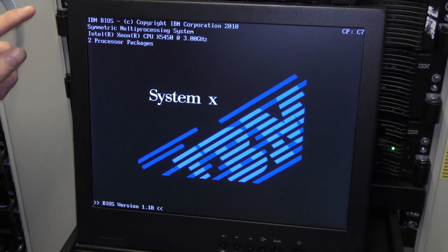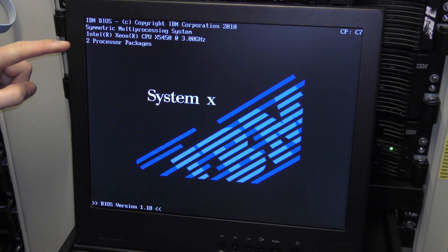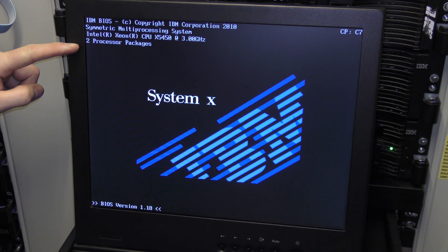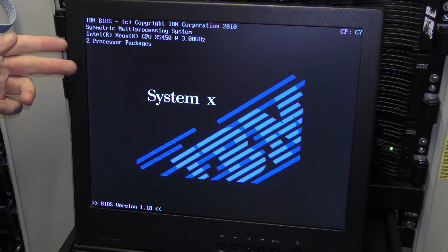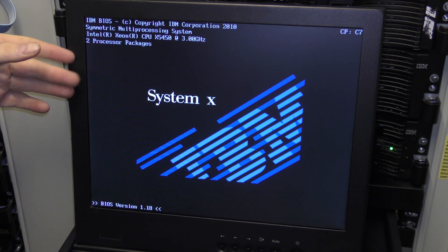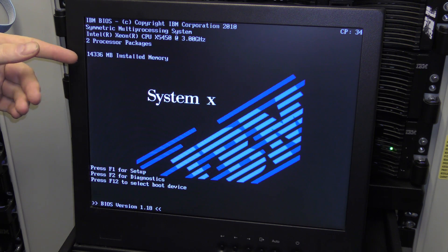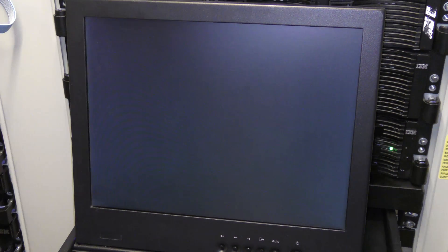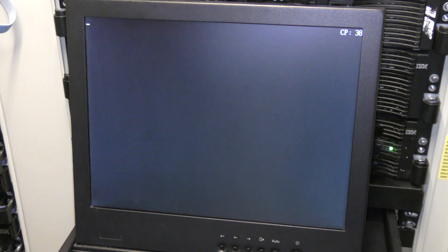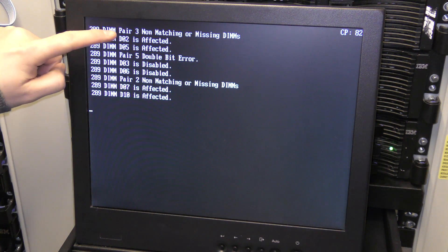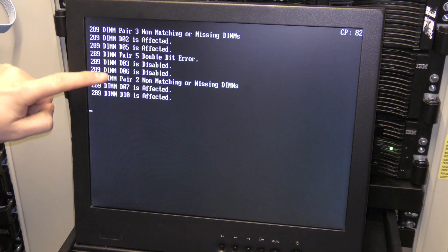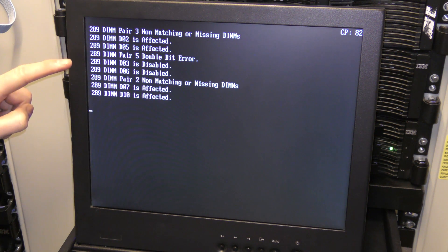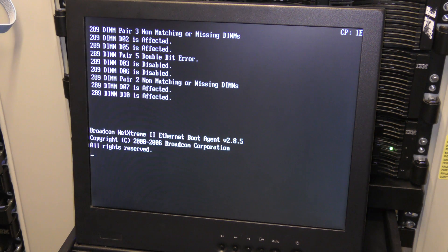I am booting the server here. It has checked out the CPUs, they're okay, and it should come and tell me about the memory in a second. There it sees 14 gigabytes, 336 megabytes. And it is pair number 3, pair number 5, and pair number 2 is fucked.